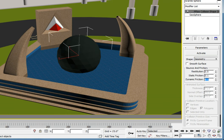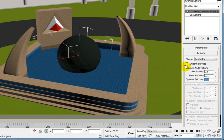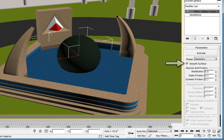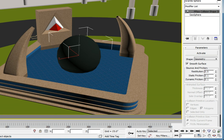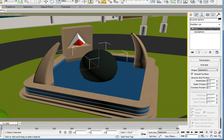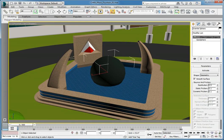Before we activate this modifier, we need to make sure that the shape is set to Geometry and that we turn on Smooth Surface. Activating the Smooth Surface option will treat the surface as if it is smooth and not faceted. Once those options are set, click Activate to turn this into an active particle flow simulation object.